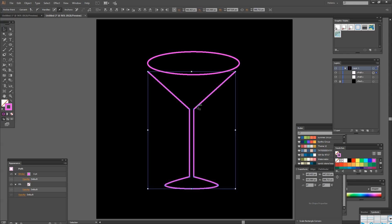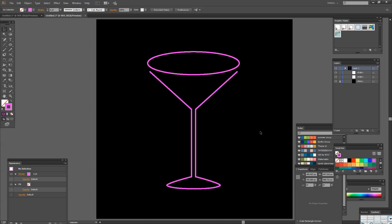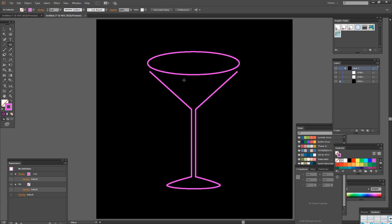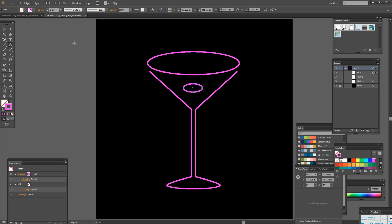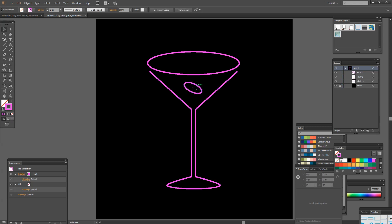I'm just going to grab the Select tool and just move it into position. Now we want an olive and a straw. So the olive is just a really simple ellipse. So I'm just going to draw out an ellipse and then with the Selection tool just rotate it. And then just move it into position.